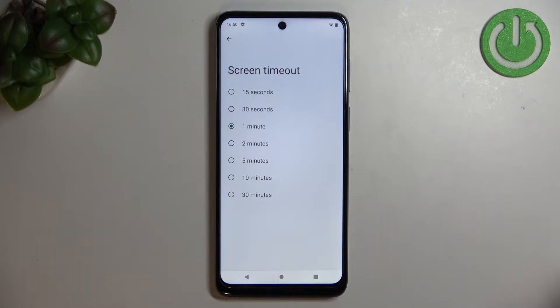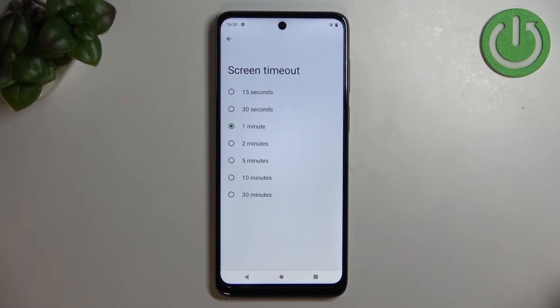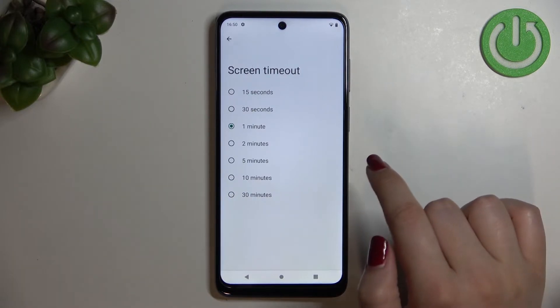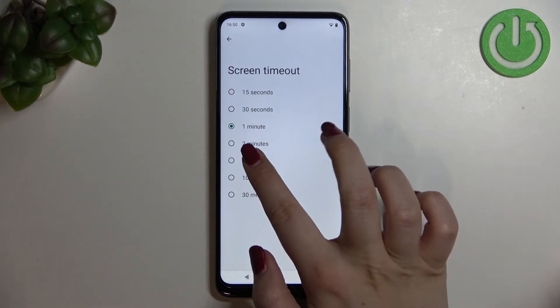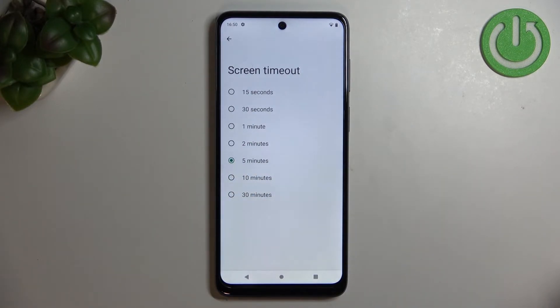Right now we've got the one-minute option applied — this option is marked as you can see. Basically all we have to do is tap on the option we would like to use. I will pick, for example, five minutes.